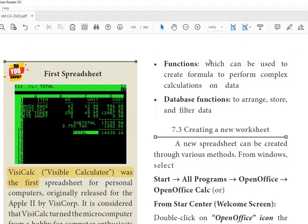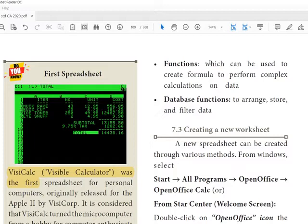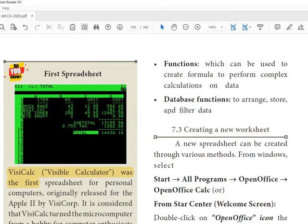Functions: we can use functions. You learned only one function in OpenOffice Writer, how to sum. But in OpenOffice Calc you can learn many formulas. Then database functions.